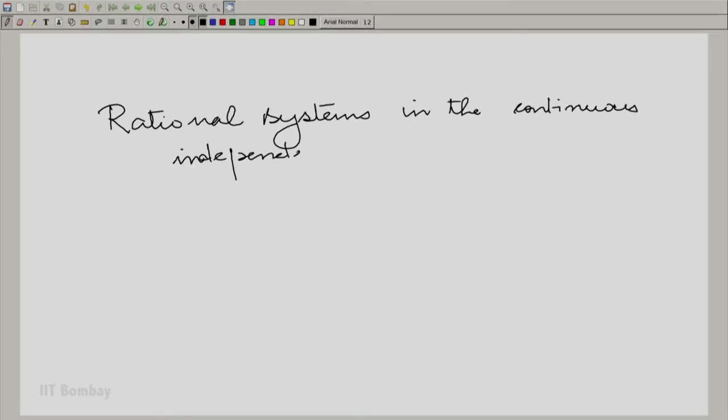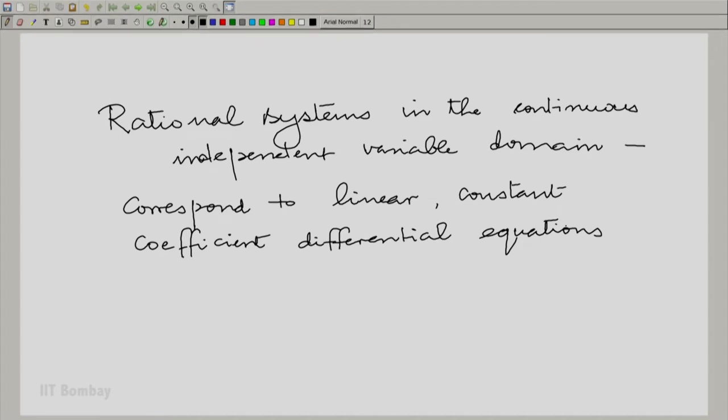Welcome to the sixteenth session in the fourth module on signals and systems. We have now looked at the importance of rational systems in the continuous independent variable case. Let us write that down once again with great clarity. Rational systems correspond to linear constant coefficient differential equations, LCCDEs as we call them. This is the typical kind of system description that you encounter in nature, at least as far as linear shift invariant approximations are concerned.